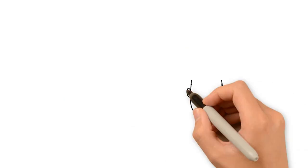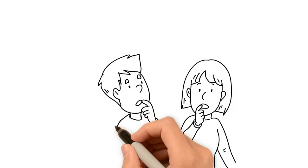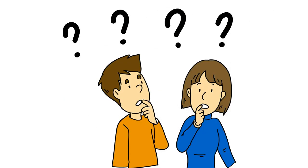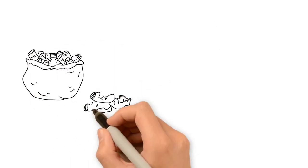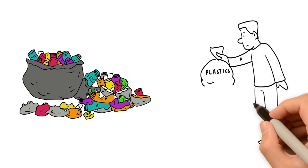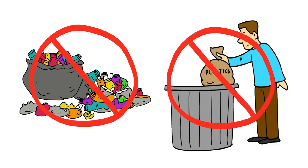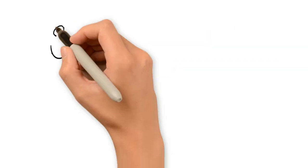But have you ever thought what happens to plastics when they are thrown away? You may have heard that generally, plastics do not decompose easily, so throwing them away can't be a problem. Let's take a closer look.